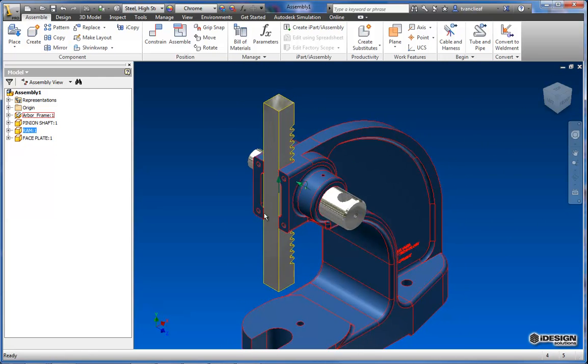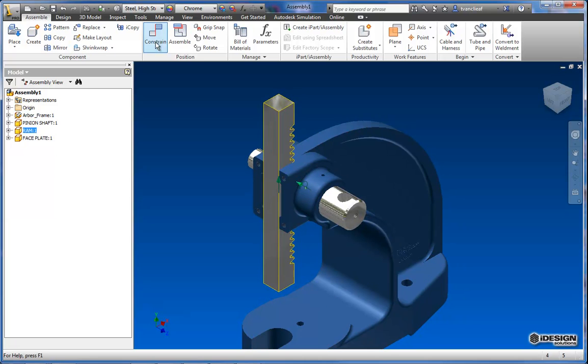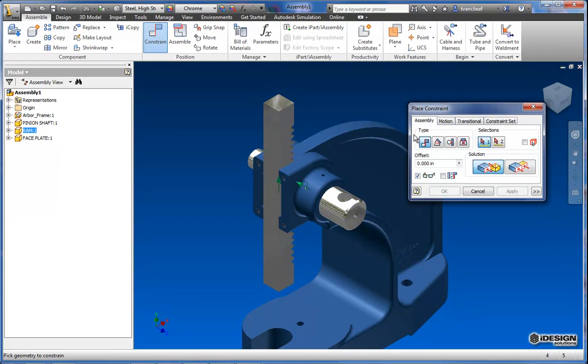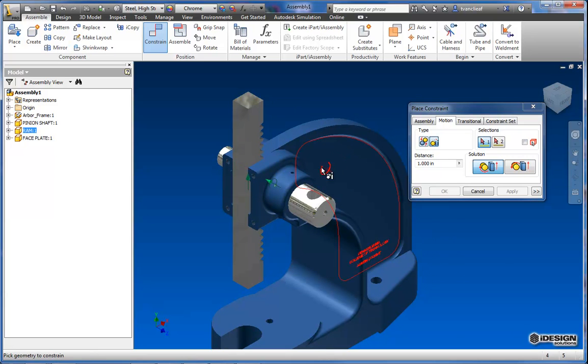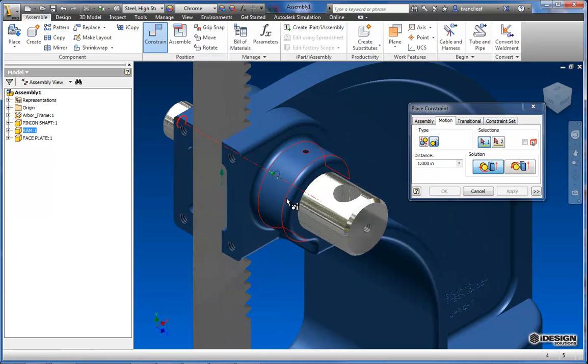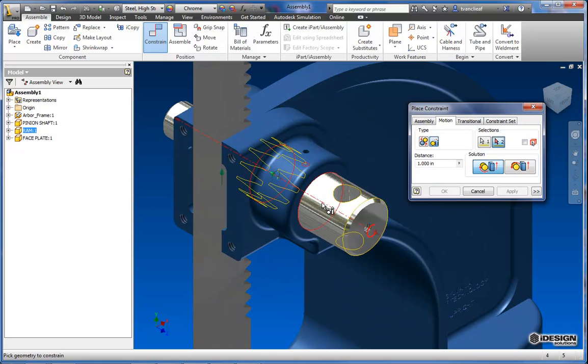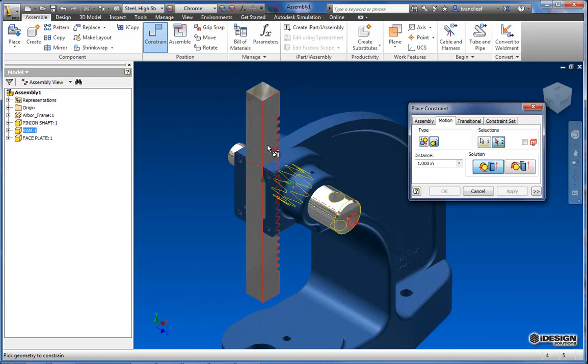So to do that I'm going to use another constraint called a rotation translation, and that you can find in the motion tab of the constraints dialog box. So I'm going to click on the rotation translation and I'm going to click on this axis and then I'm going to click on this edge.